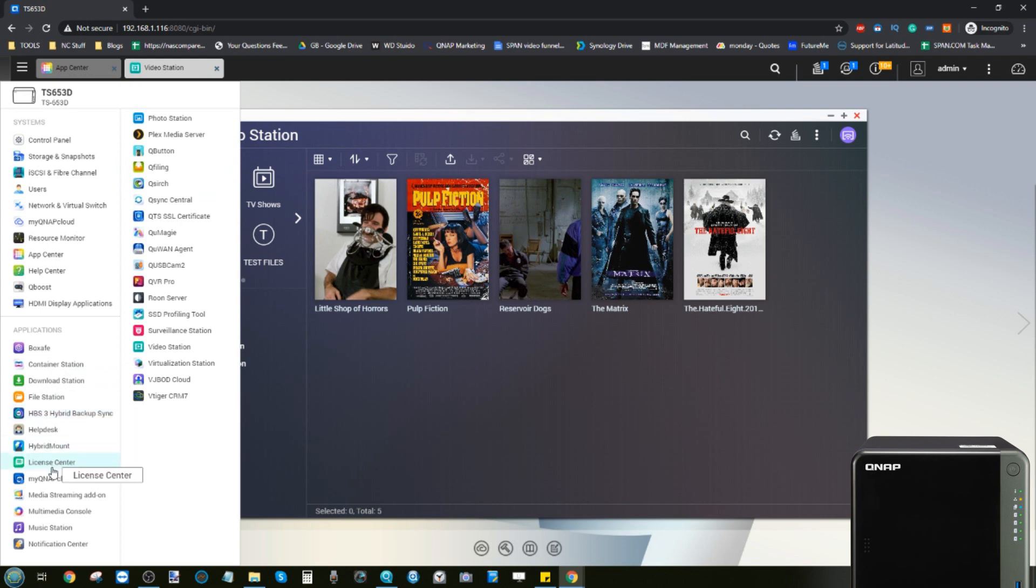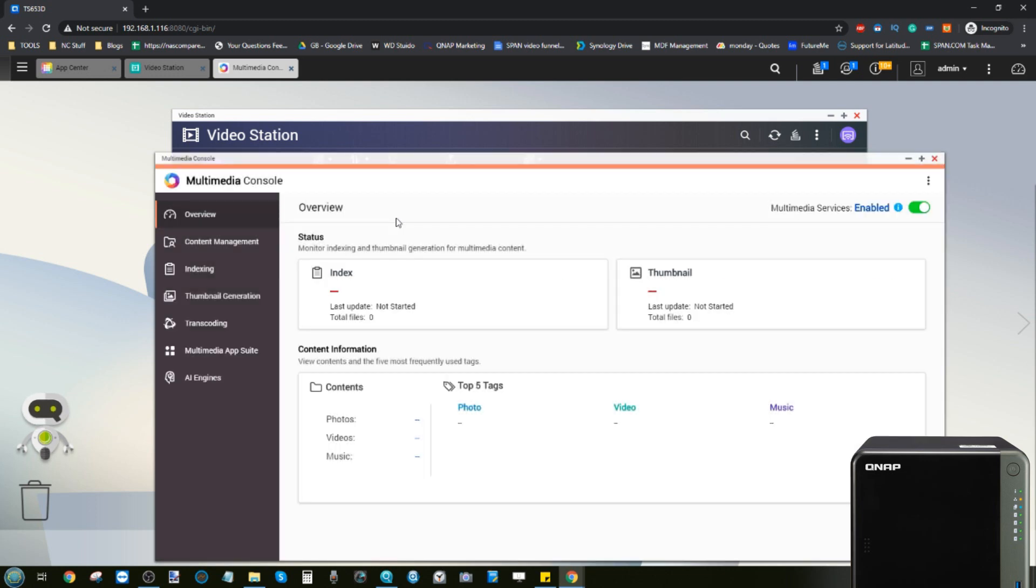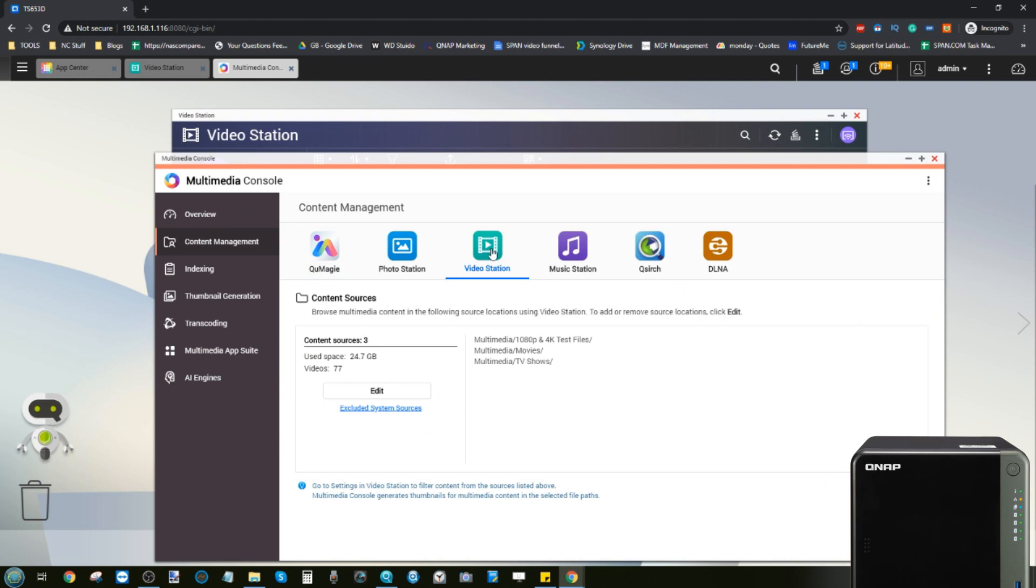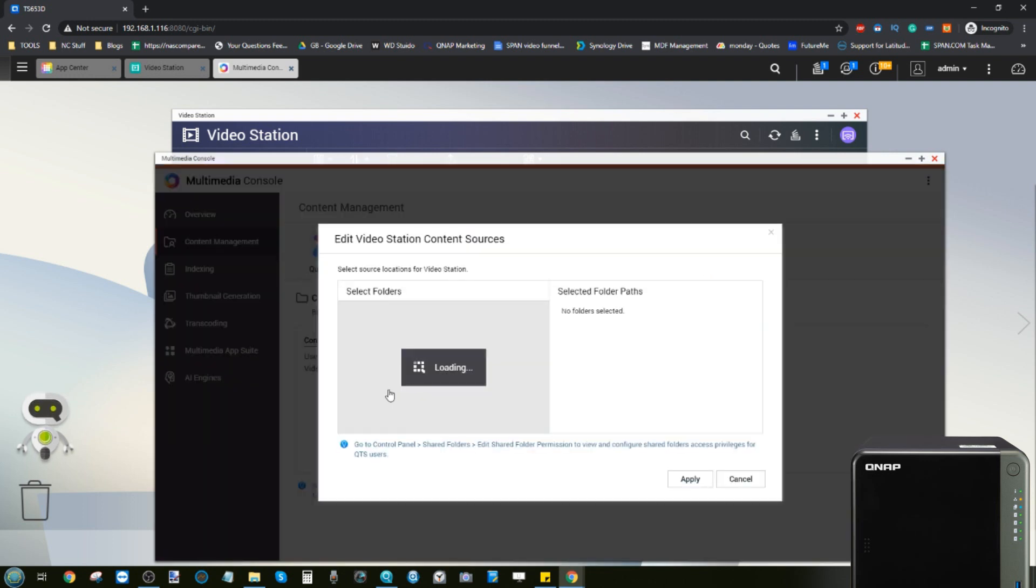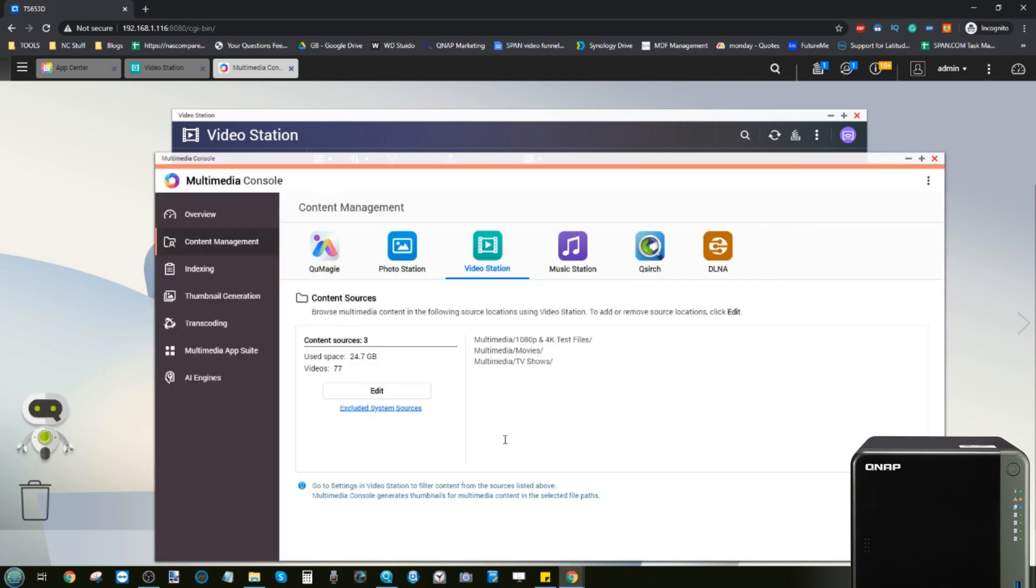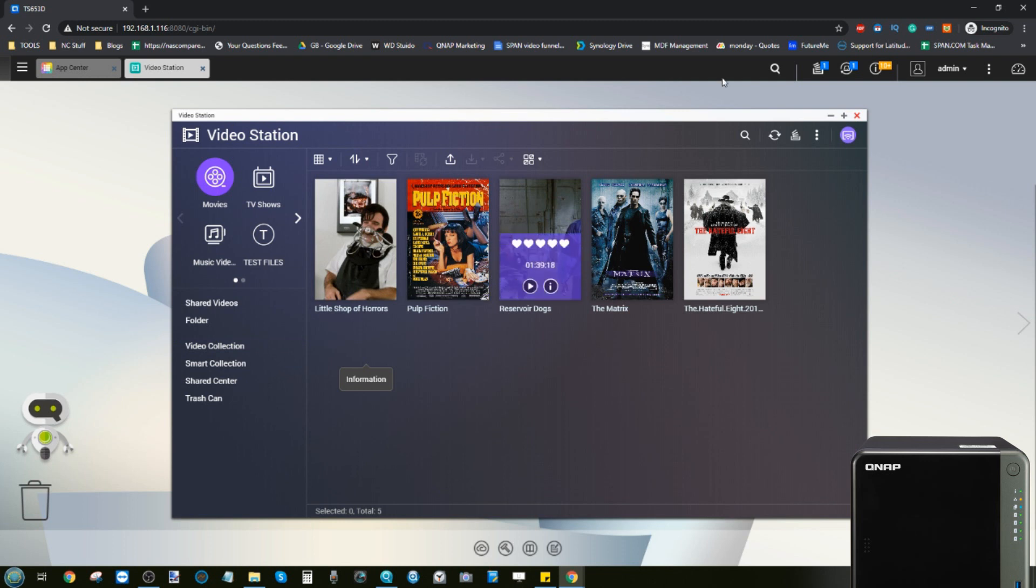If we get that tool open just to show you a second, with Multimedia Console you can actually dictate exactly where you want the NAS to find all your multimedia. In the case of Video Station we can look here and select these three folders. We can add more if we choose or remove folders if we choose, and then the Video Station application in conjunction with Multimedia Console will then scan those folders and get all of our media.